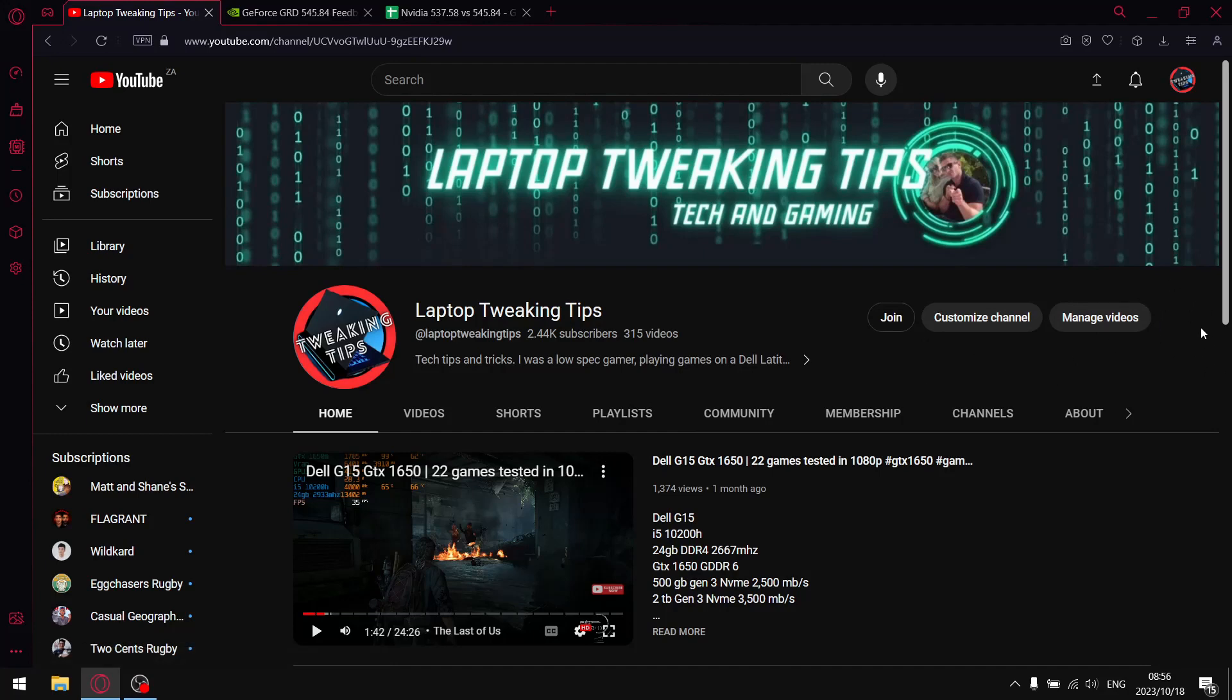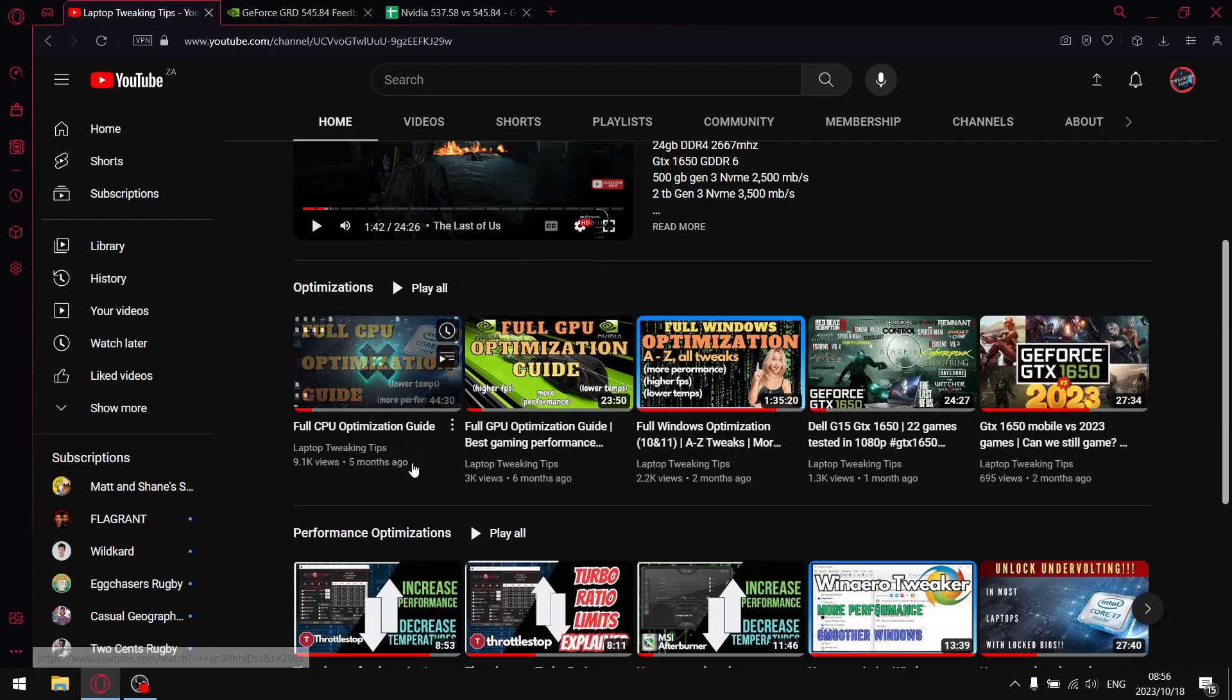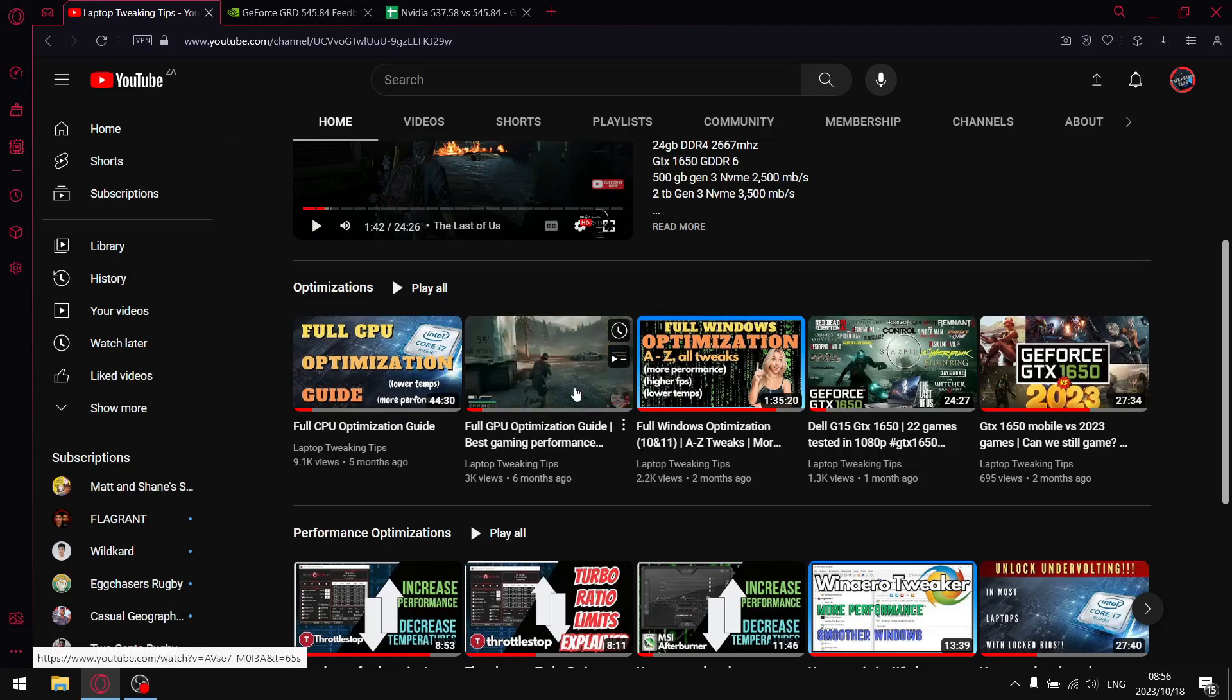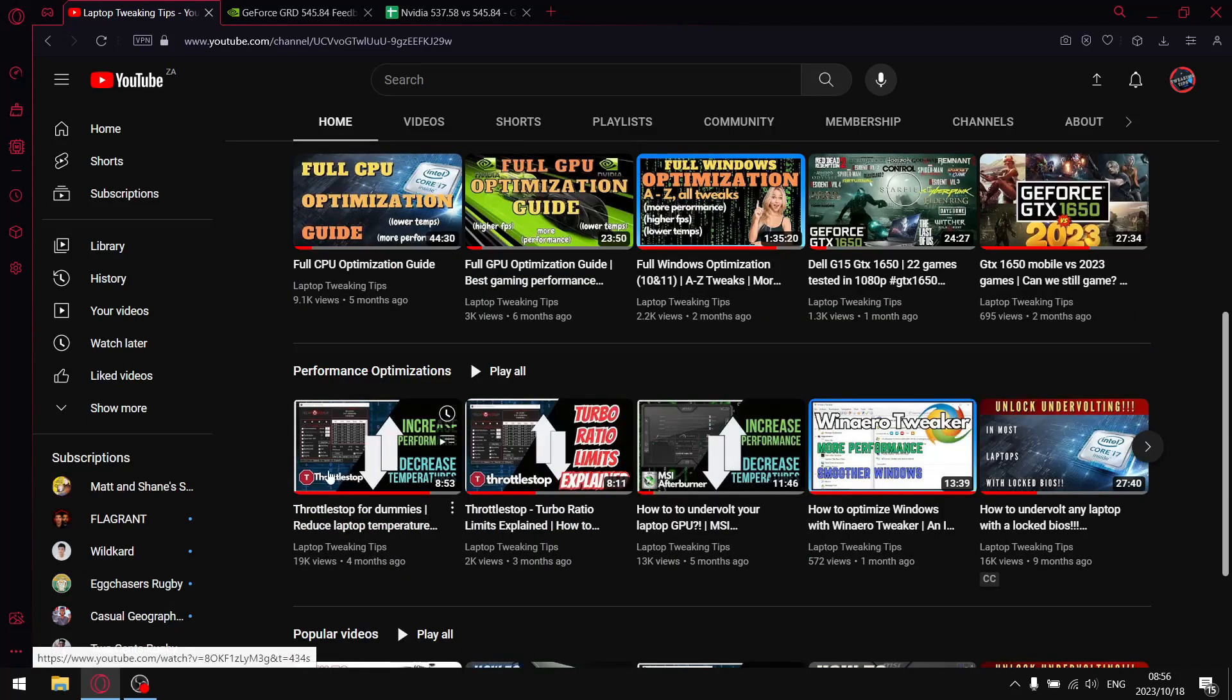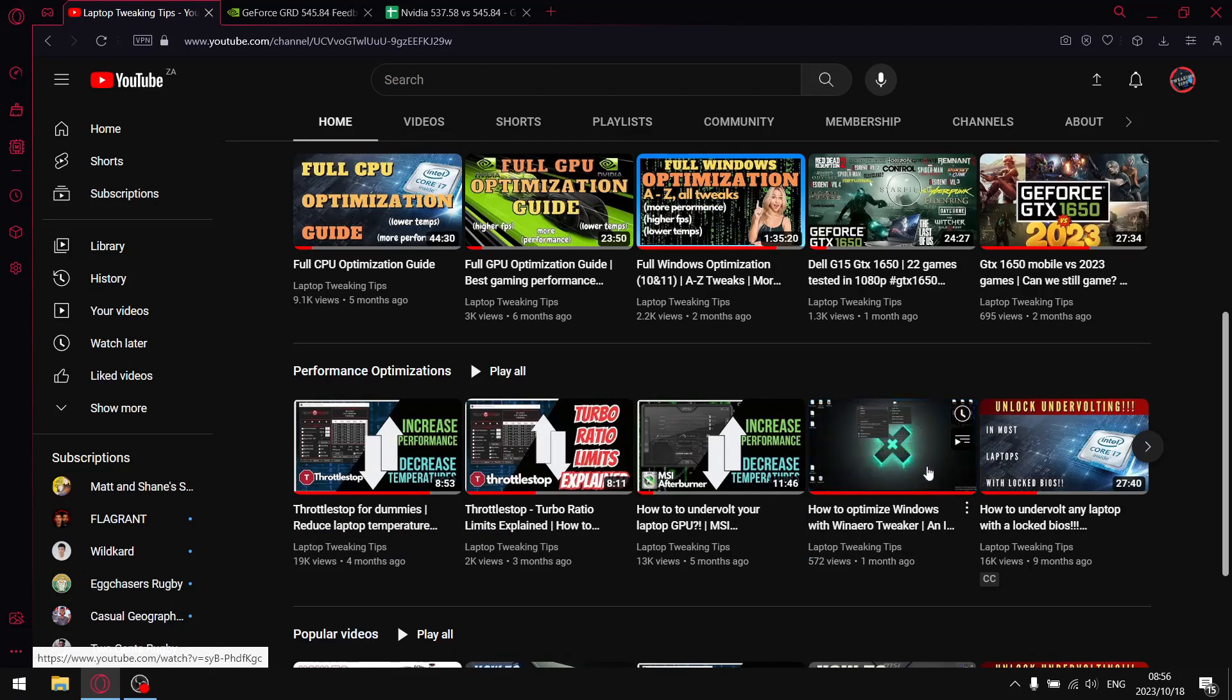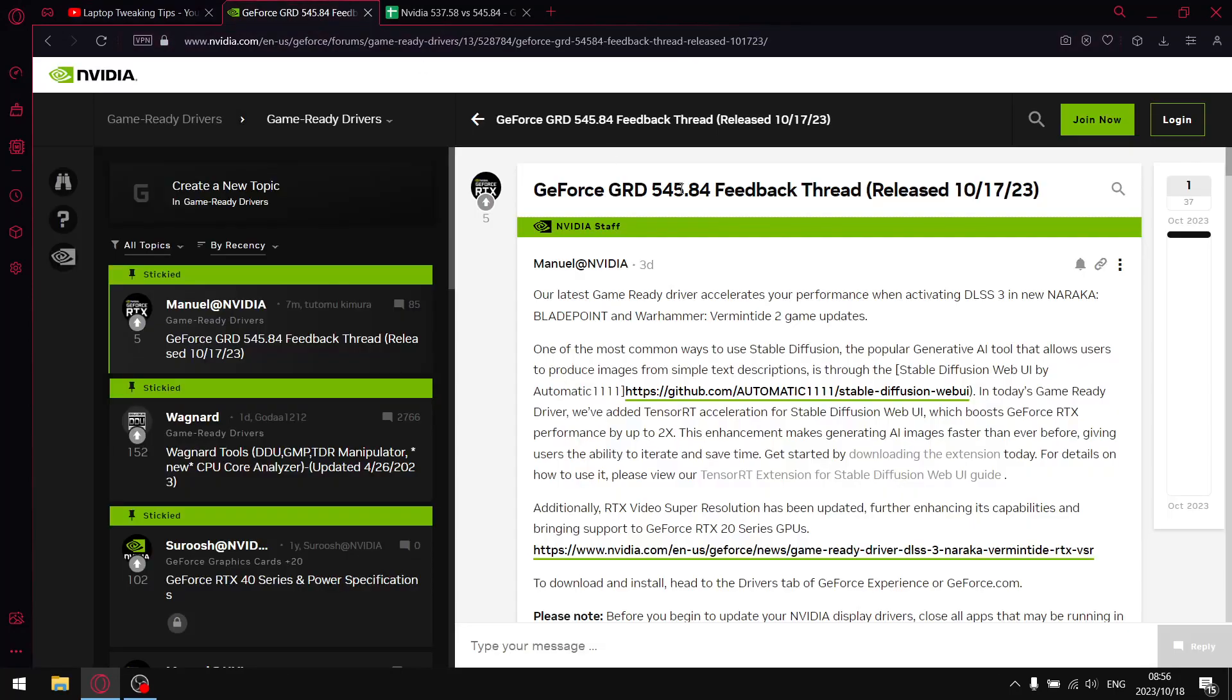If you're new to the channel and you find this video helpful, please subscribe and hit that notification bell. Then just have a look on my home page under optimizations for videos on how to unlock undervolting, full GPU optimization, full CPU optimization, ThrottleStop and MSR Afterburner tutorials, etc. But getting back to the task at hand, the latest driver...